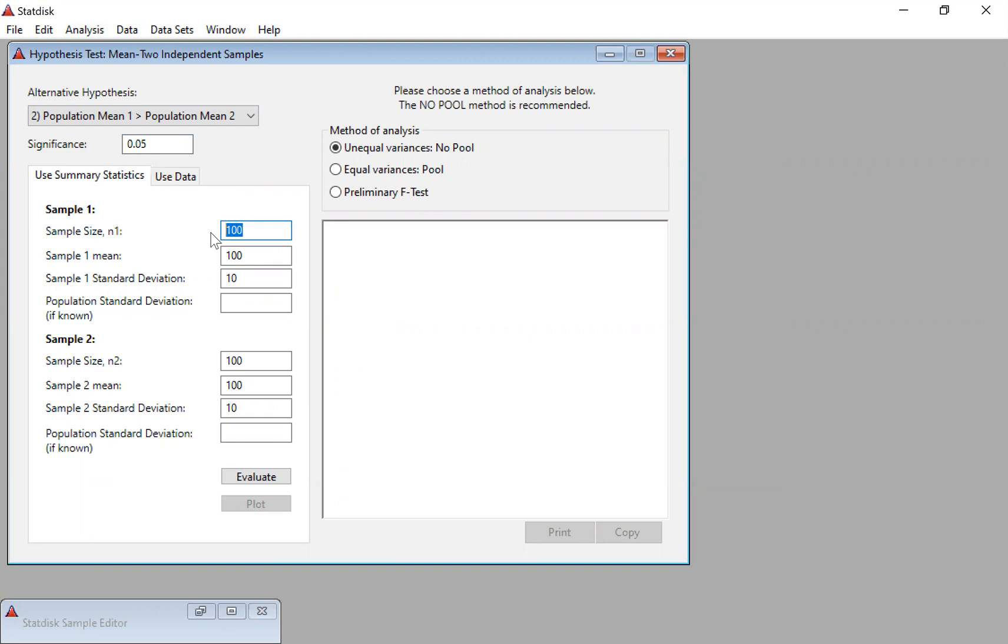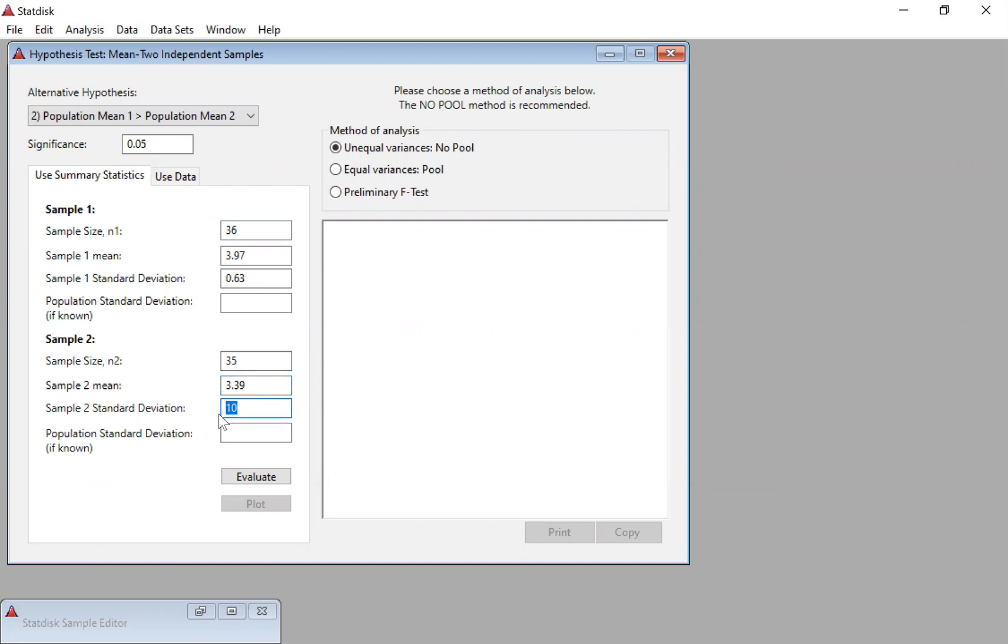Our blue, there is 36 in the blue, 3.97 was the sample mean for the blue, and 0.63 was the sample standard deviation for the blue. Red, there was 35 in the group with a sample mean of 3.39 and a sample standard deviation of 0.97. And again, in terms of method of analysis, since they didn't explicitly tell us to do anything different here, we're going to leave it with unequal variances, no pool.